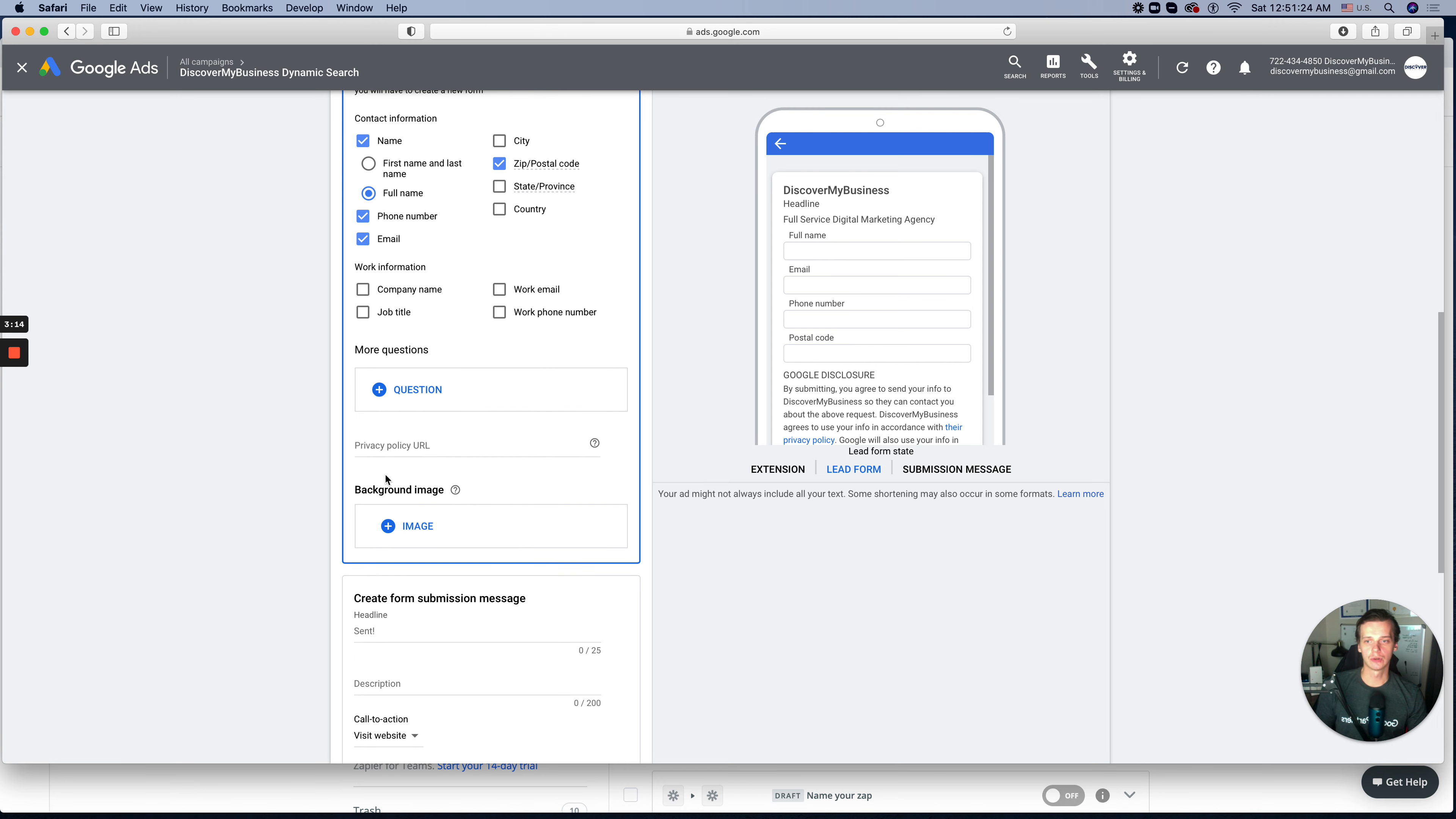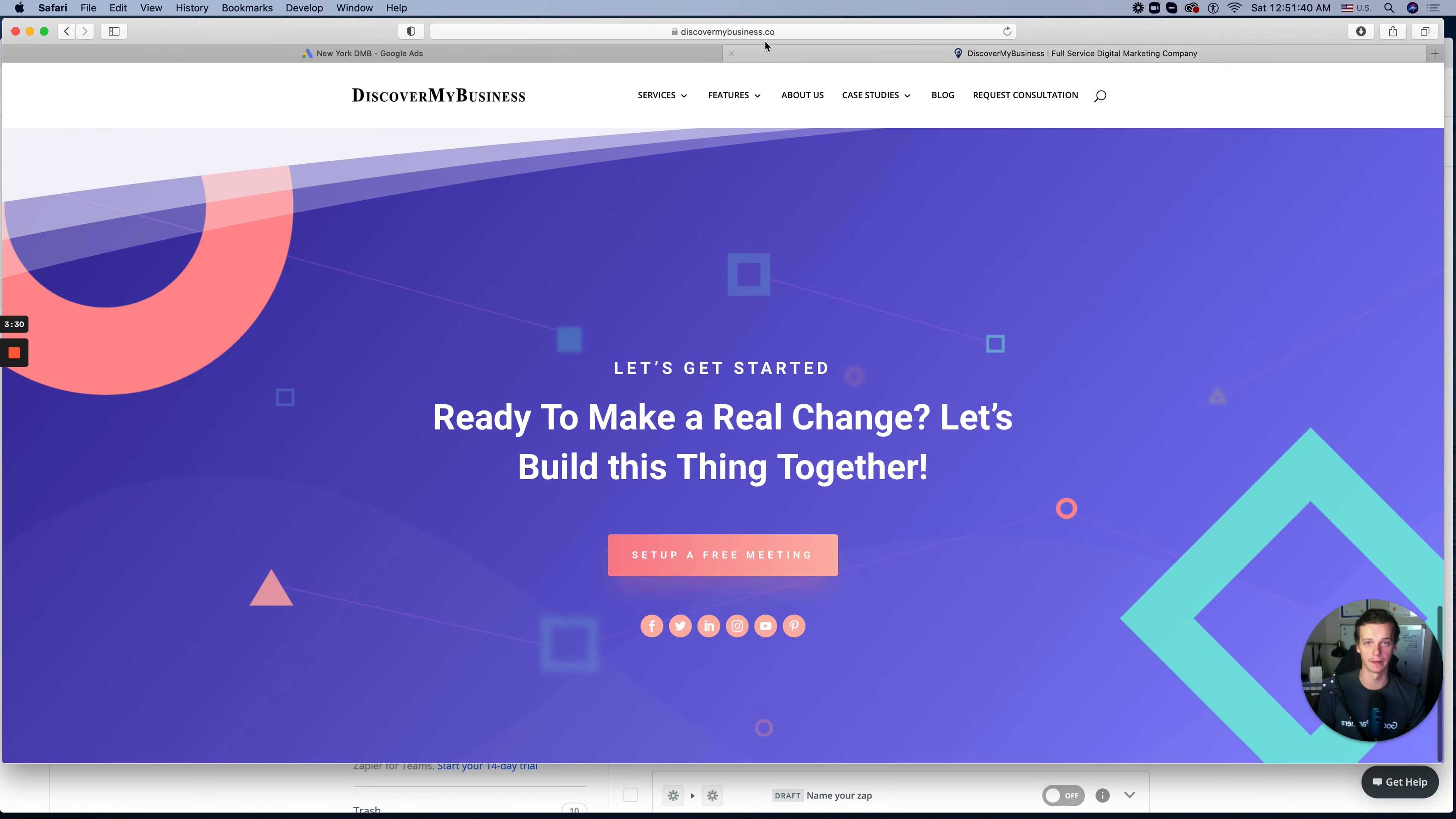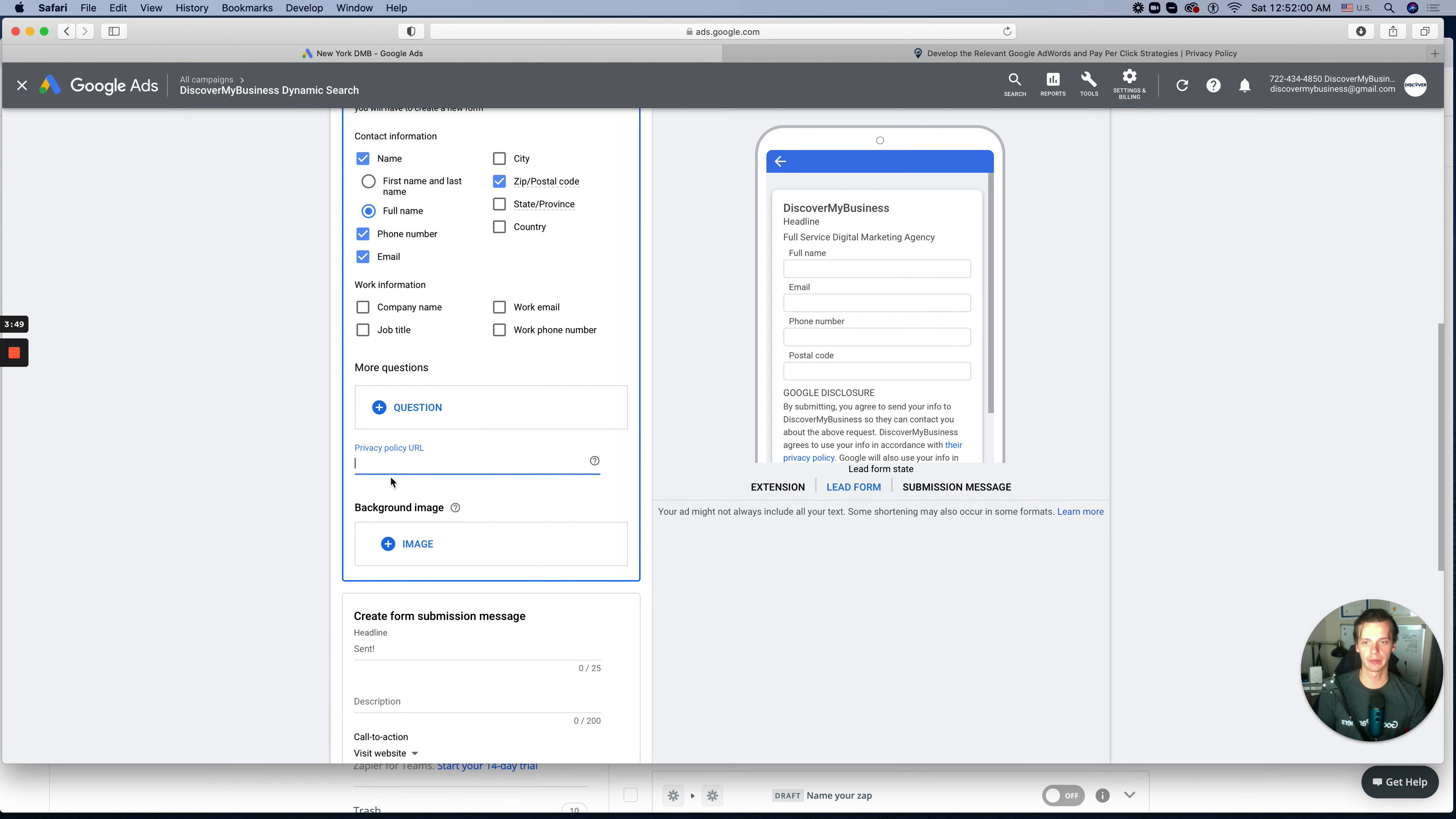Then also, as you see, we need a privacy policy. Make sure your website has one. If you don't have any privacy policy, you can enter a basic URL from your corporate website and it will work fine. I believe we have one. Yeah, we do have. So we'll use this URL. We'll enter here.